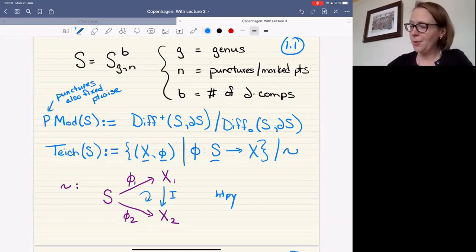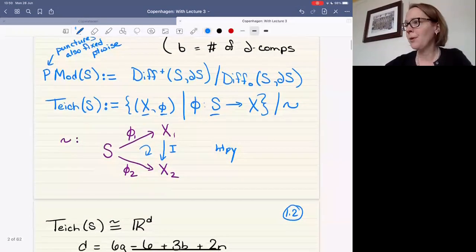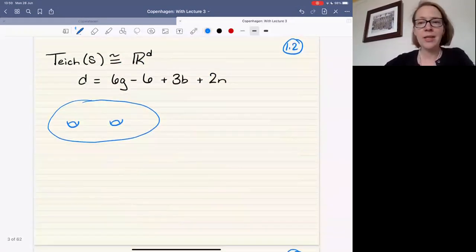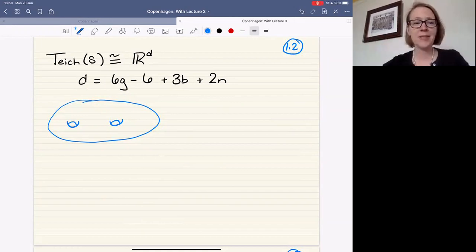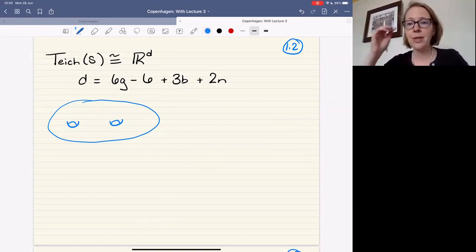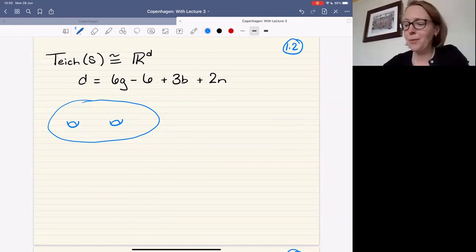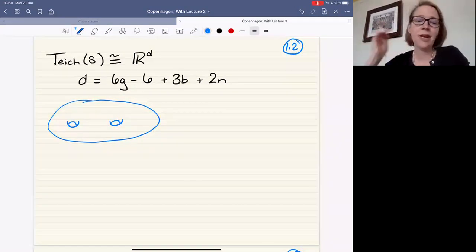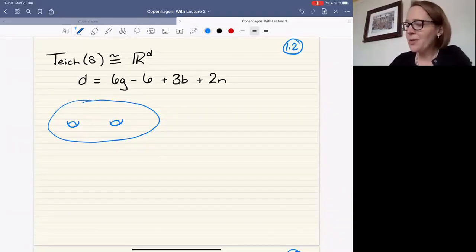Teichmüller space is a space we could have a whole lecture series about. Let me just tell you a couple of key properties relevant to our discussion. Topologically it's a really boring space — it's just R to some power, where the power depends on all those indices we laid out. I've written out the formula: the dimension of Teichmüller space is some function of G, B, and N. I'll give you some intuition for where this comes from.